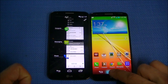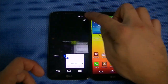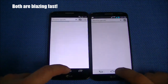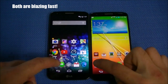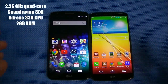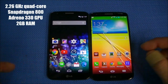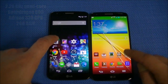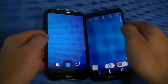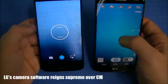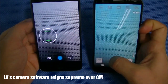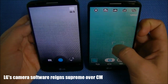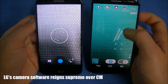Let's open some apps and see which one opens and closes faster. Chrome on both. Of course, they're the same hardware — the 2.26 gigahertz quad-core Snapdragon 800 with 2 gigs of RAM and Adreno 330 GPU. They're very similar in that regard. Now in terms of camera, they both have the 13 megapixel camera. But you're going to get more features with LG's overlay — that's just a given.